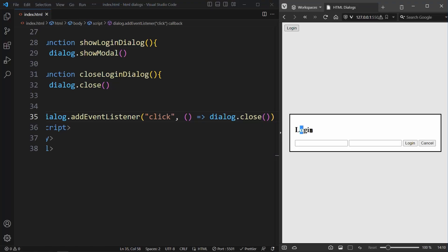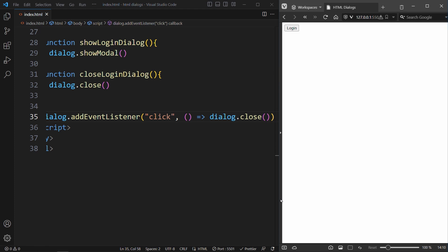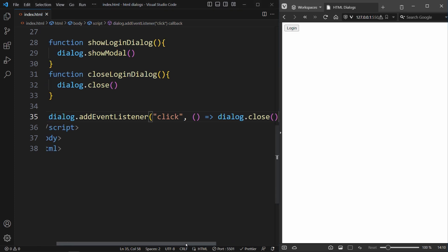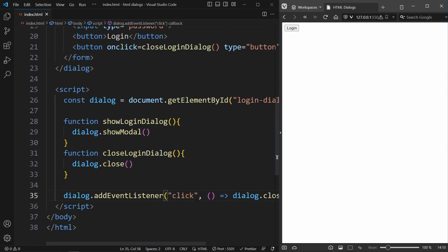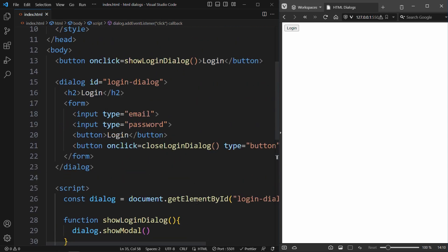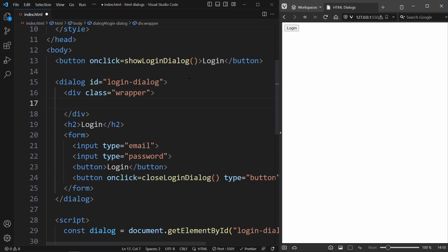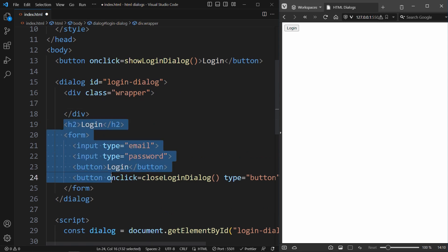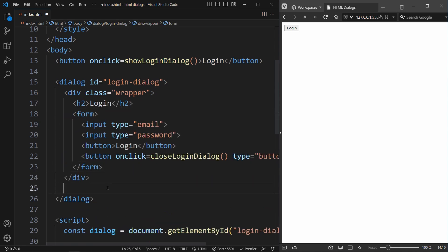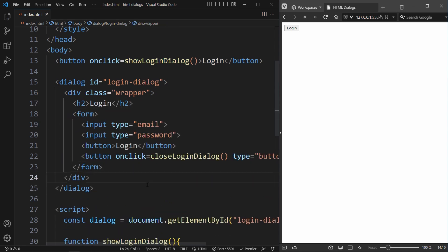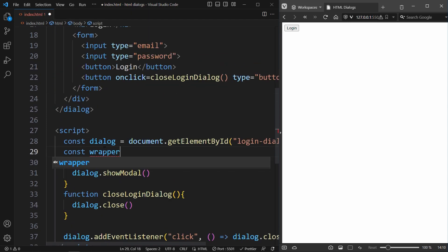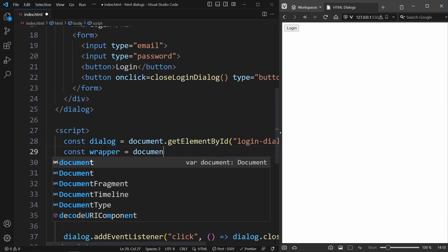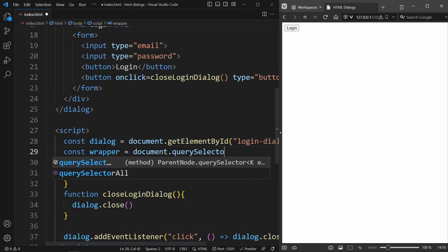Now the only thing left to do is to exclude the elements that are inside the actual modal, meaning when any element inside of this container gets clicked, the dialog should not be closed. For this, we have to create a div wrapper around the elements inside our dialog. Because we want to exclude every element inside of this wrapper from the click event listener. Let's get this wrapper in JavaScript using its class. Document.querySelector.wrapper.